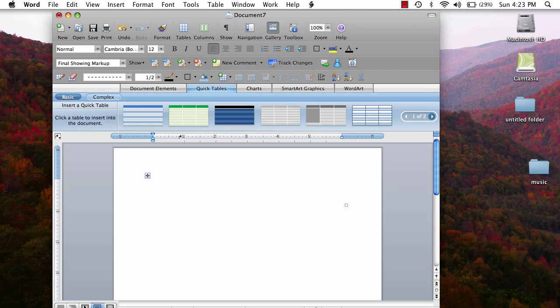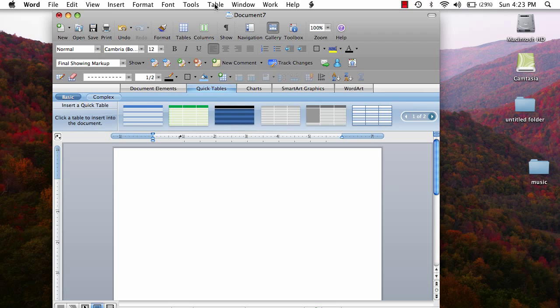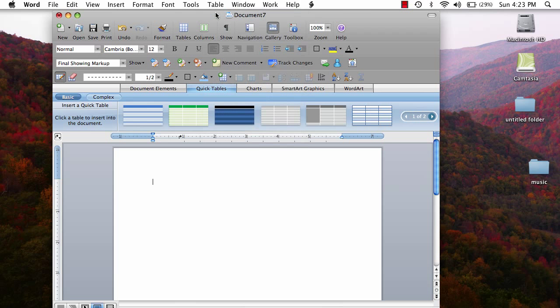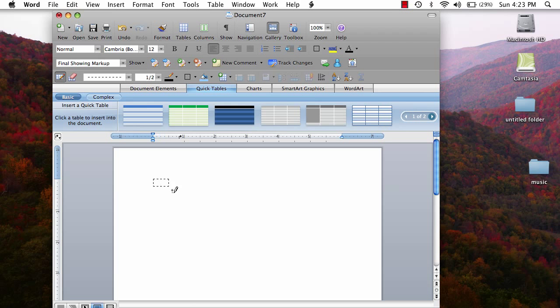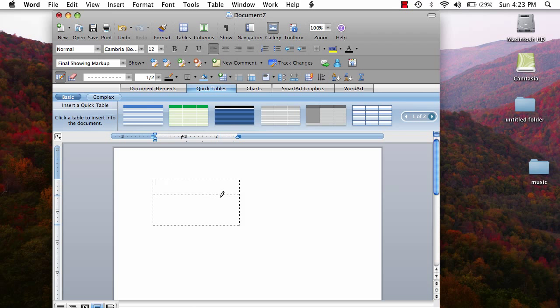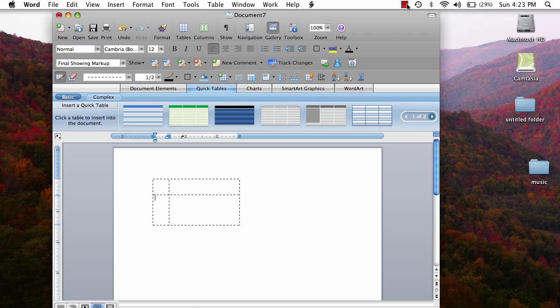However, if you wish to make a table from scratch, select the table option from the top bar of your screen. Then select the first option which reads draw table. After selecting this option, your cursor should change to look like a pencil. You would then be able to draw a rectangle or square to be the size that you prefer. You want to add columns to create the columns and rows that you wish.